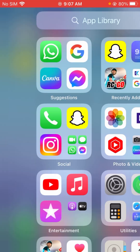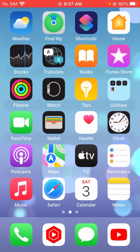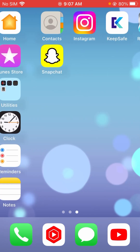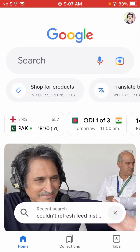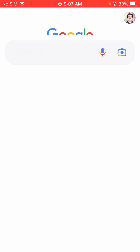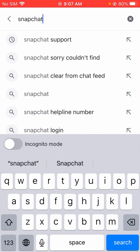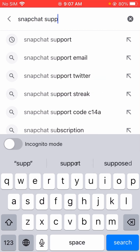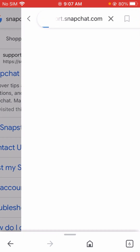First of all, what you have to do is open Google. After opening Google, you will see the search option at the bottom — tap on it. Here you have to type 'Snapchat support' and search it. Then you will see the first option: support.snapchat.com. Let's tap on it.